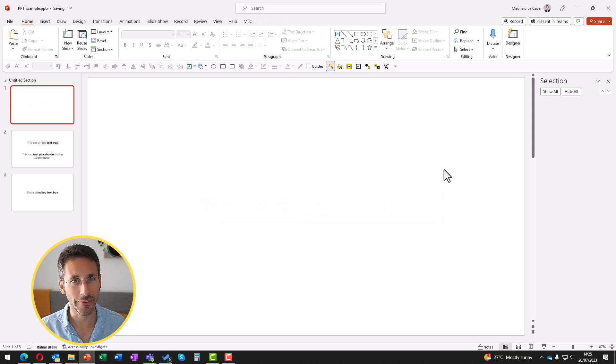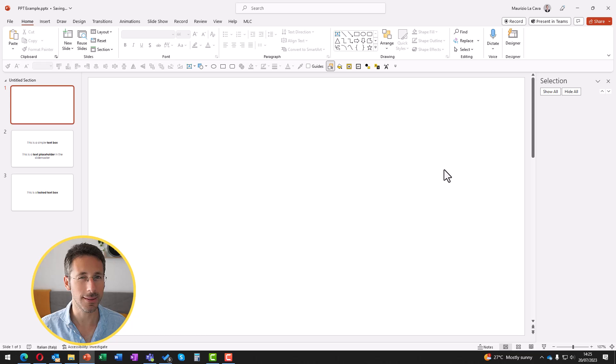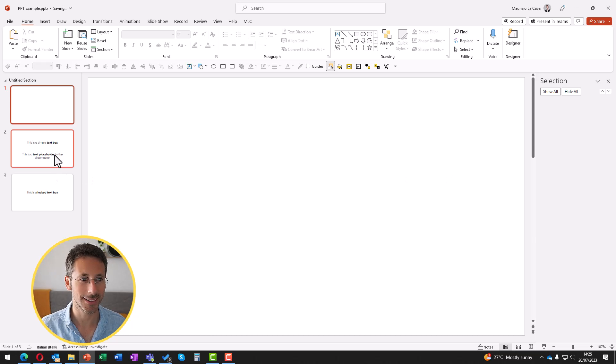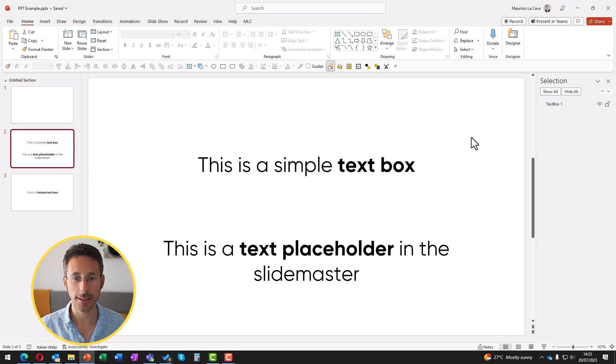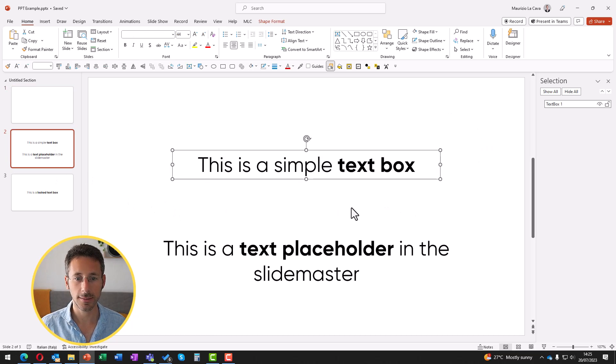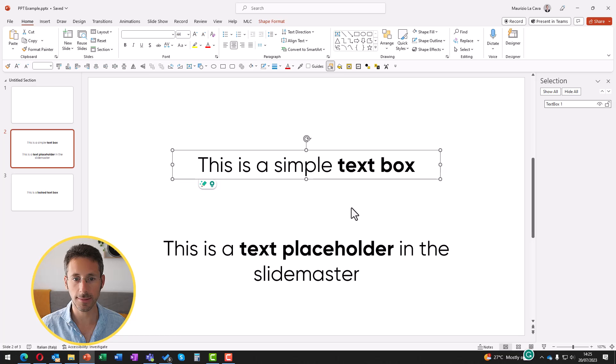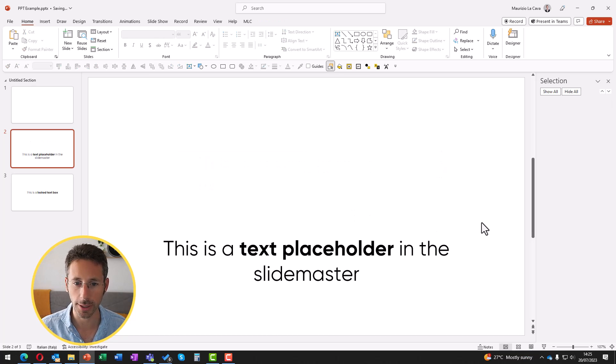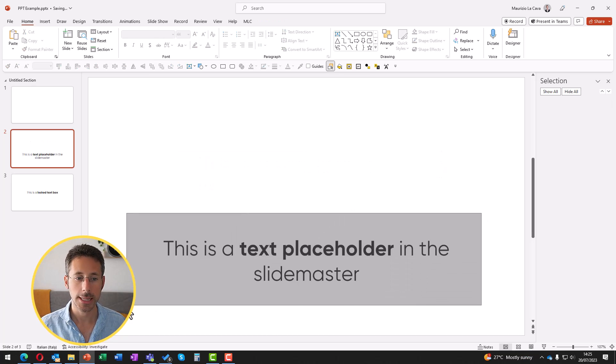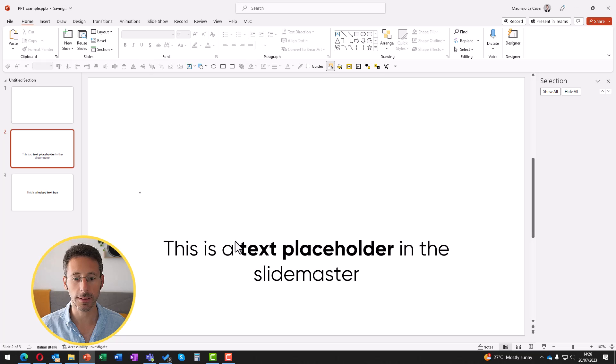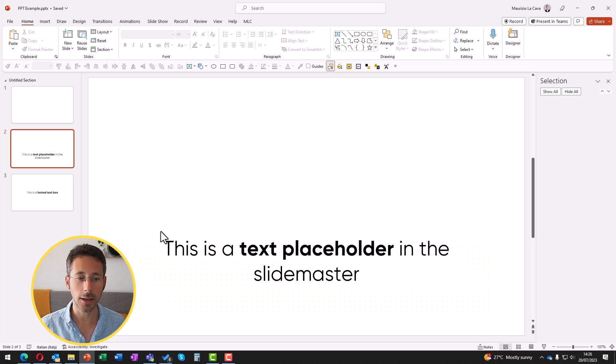However, it's not always as simple as that. In this slide, I can simply delete this text box by selecting it and deleting it from my keyboard. However, there are some text boxes like this one that I cannot click or select.